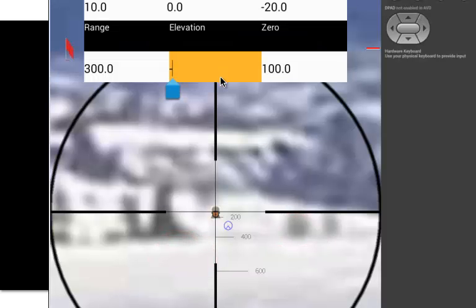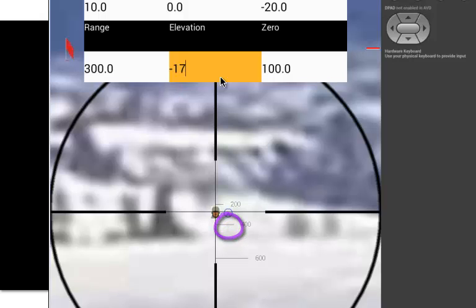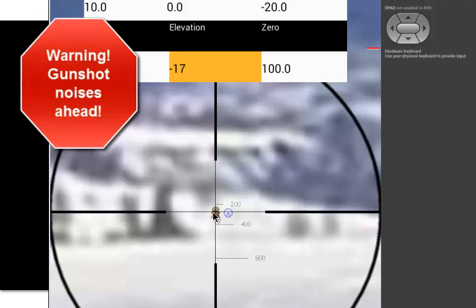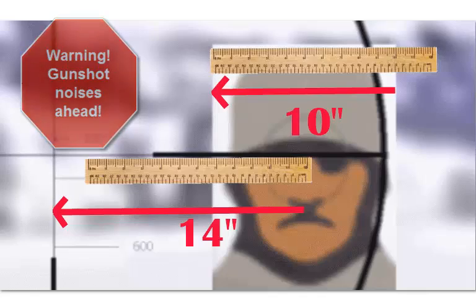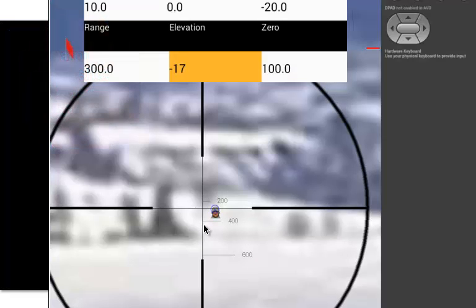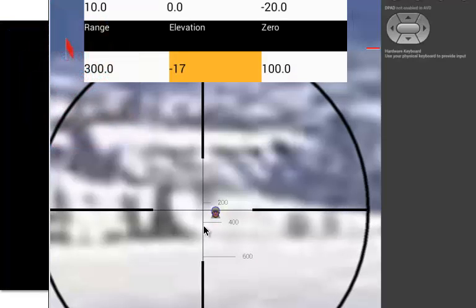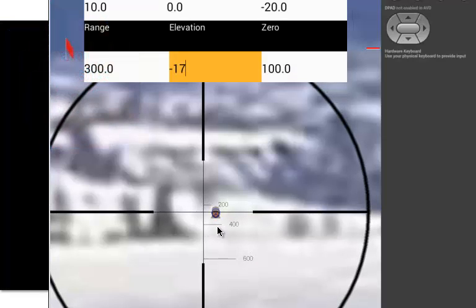Let's try it on the paid version of the simulator. The blue-ish circle is the point of impact. Minus 17 is up 17 clicks. I want to aim 14 inches left of the center. The target is 10 inches across, so we use the Mark 1 eyeball to estimate into the wind. Fire.